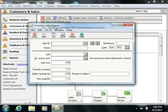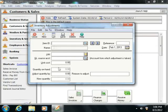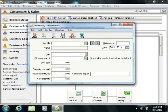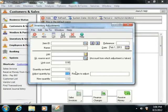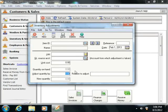If you want to increase the quantity on hand, you'll simply enter a positive value into the adjust quantity by field. To record a decrease to the quantity on hand, you simply enter a negative number into the adjust quantity by field.